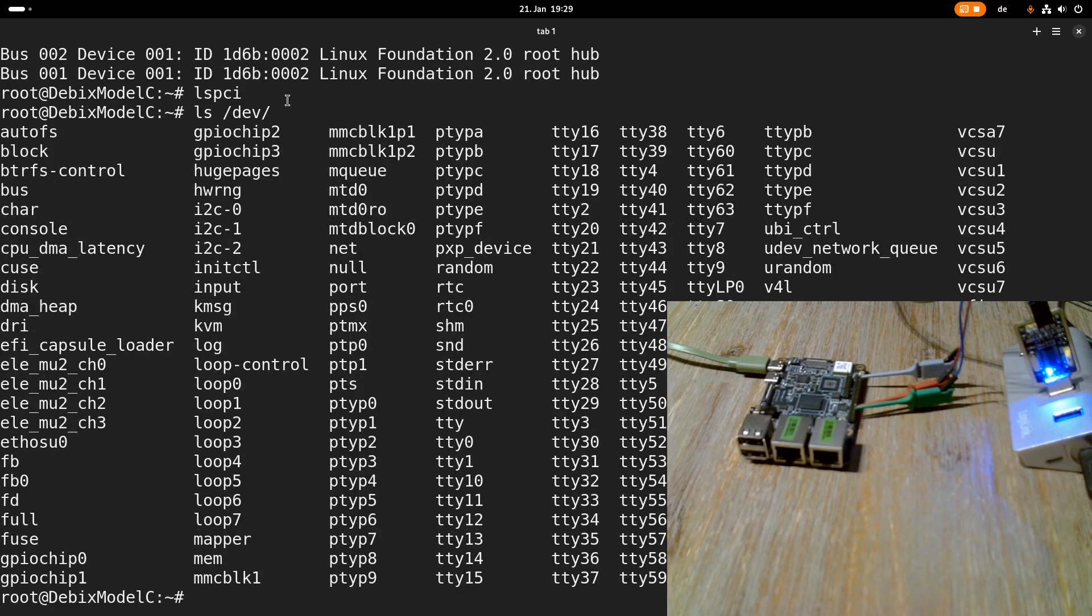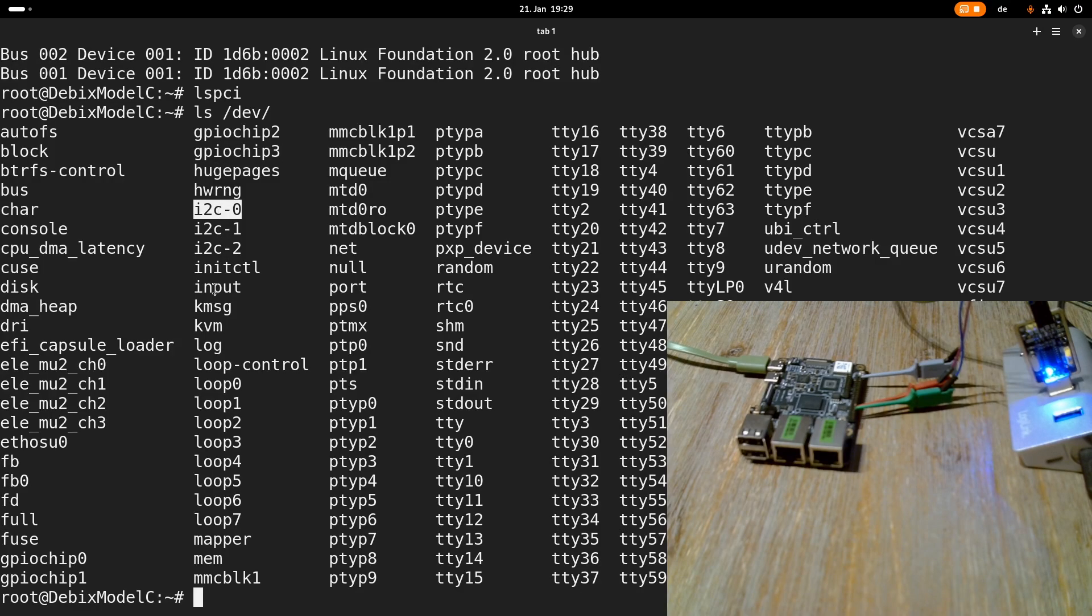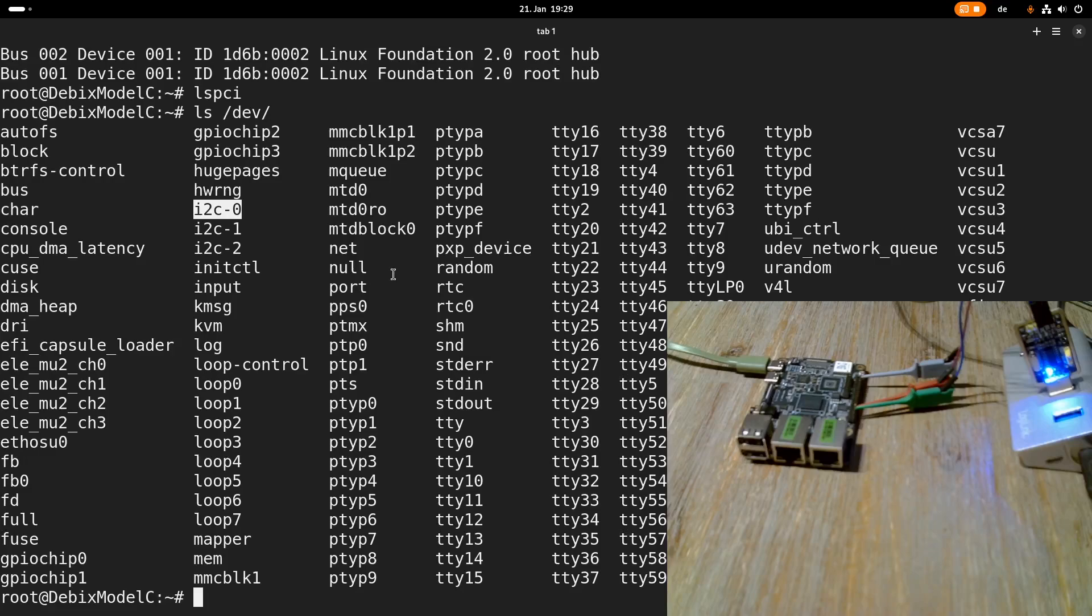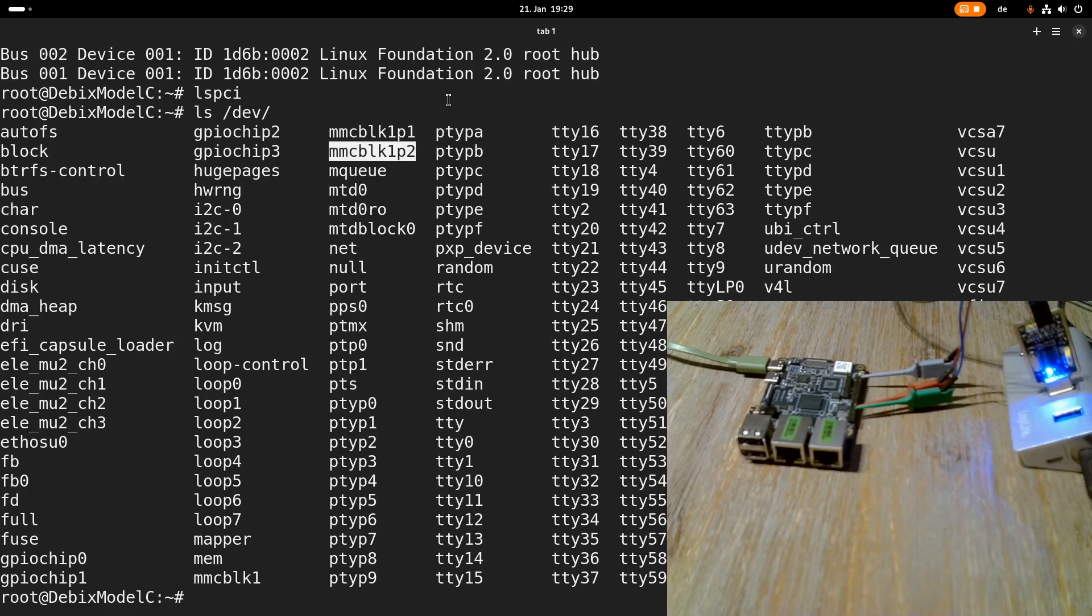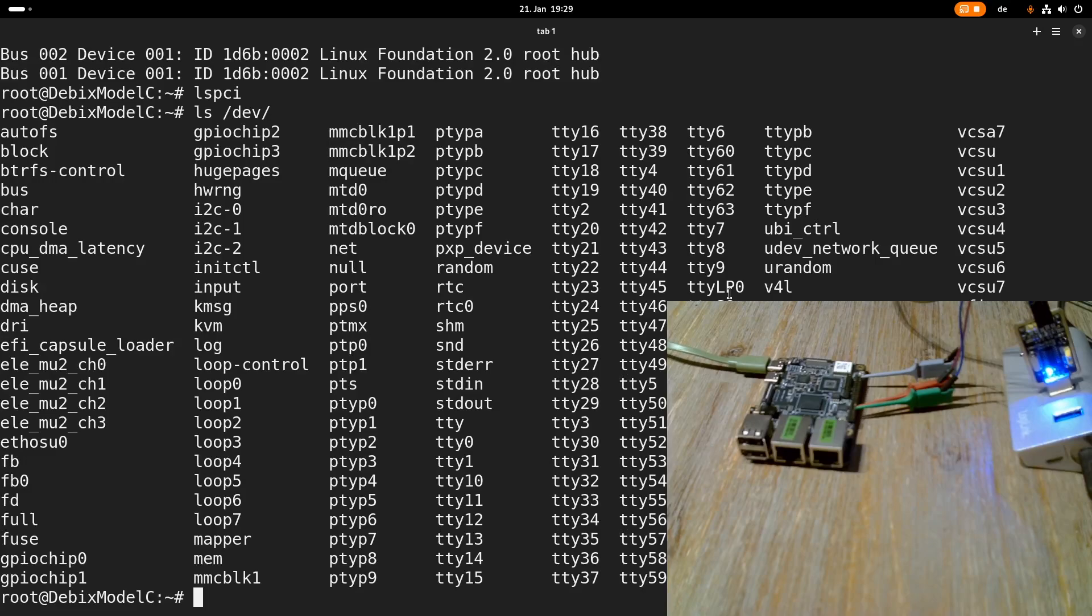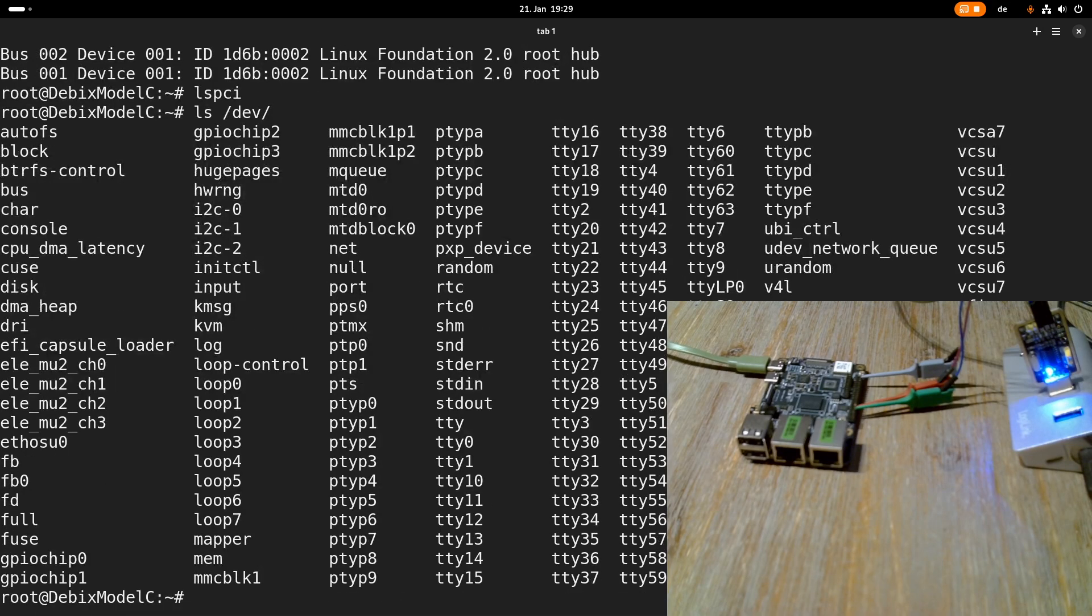And maybe let's also take a look at the dev folder. Maybe we see some more here. So we can see our GPIO chips, our I2C ports, but the rest is not so spectacular. Yeah, the rest is also pretty standard. Okay, here we can see our SD card. Yeah, I think that's about it. Okay, cool.